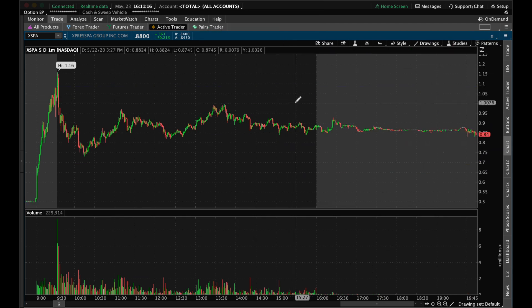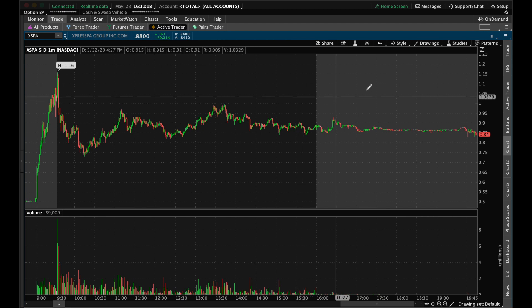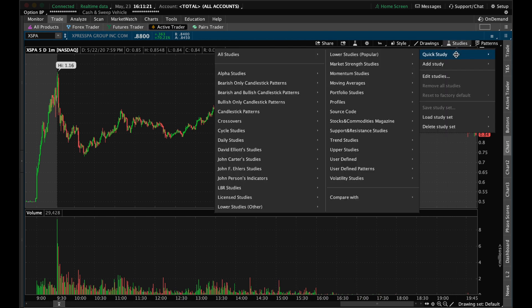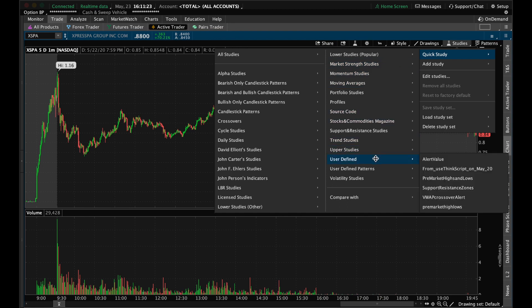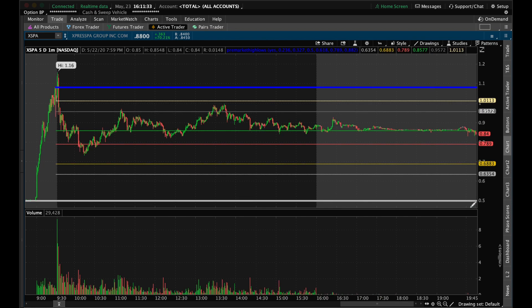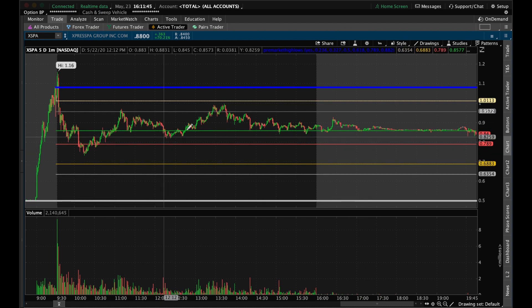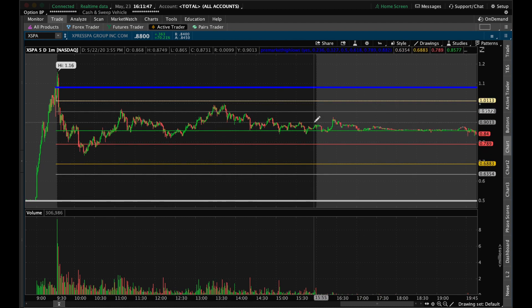Now that we've done that, it's already in your ThinkorSwim — it's as simple as that. All you have to do is go to Studies, and this will be under User Defined. Simply click on it and you're good to go. Now you have your pre-market highs and lows already drawn out for you using that Fibonacci retracement, which I do like because there is a relation in the movement of the chart throughout the day with those lines.